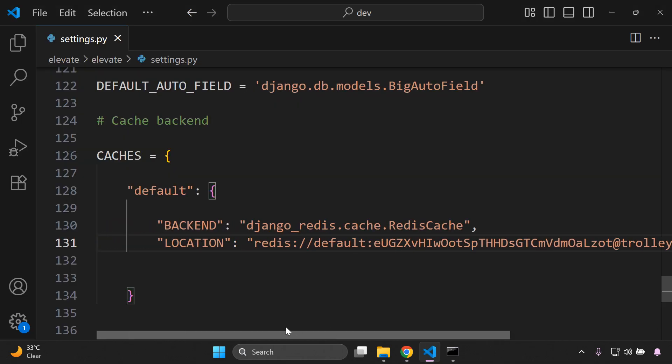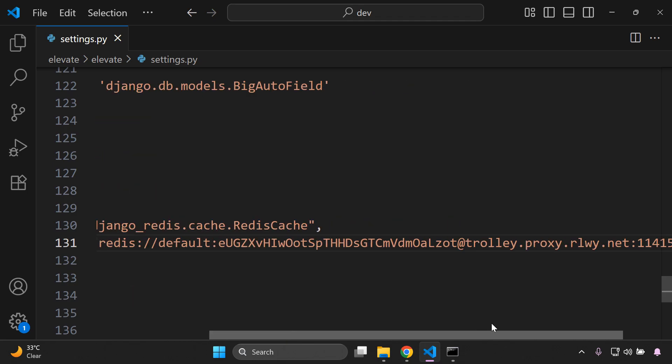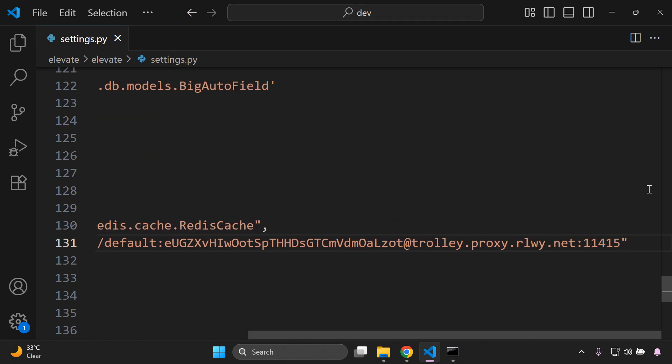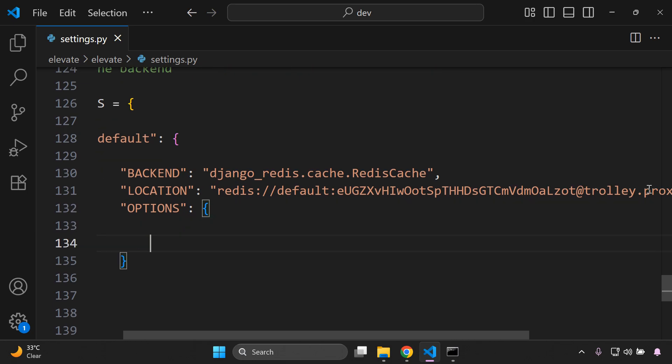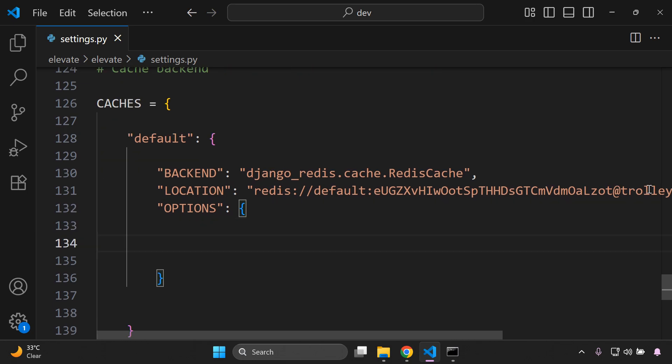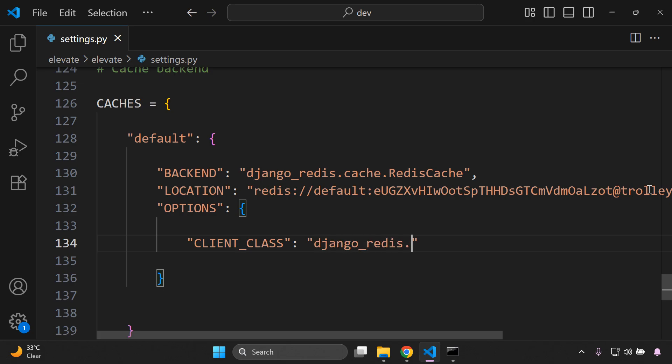All right, so there we have that set. The next thing we need to do is define the options, so we can just say options and this is going to have a curly brace set in with it because we can configure a lot of things. Now the basic thing that we need to specify is the client class. So we can say client class. Okay, and this handles how Django connects to Redis and we want to use the default client. So we're going to say django_redis.client.DefaultClient. Okay, so DefaultClient is the best option. It's quite efficient and it manages the connection pooling well and you just want to add in a comma at the end there.